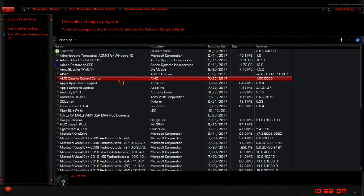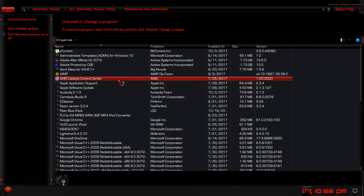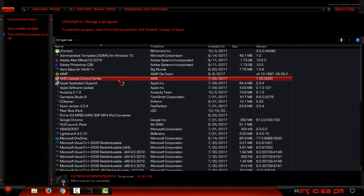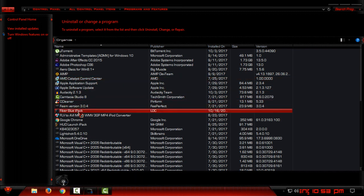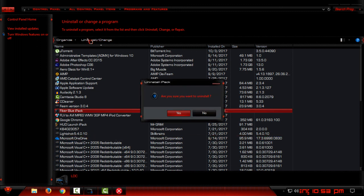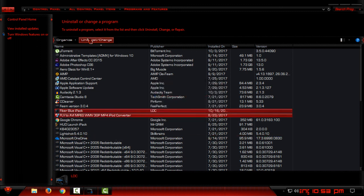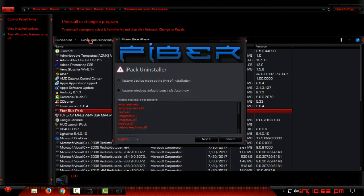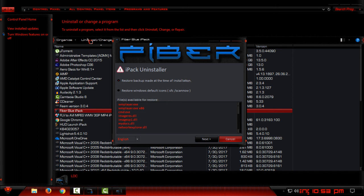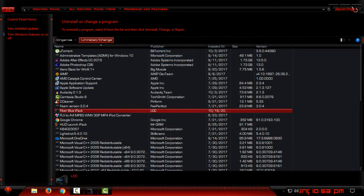And here find the Fiberblue icon pack, go to uninstall, click yes, and here choose first option, then go next. And it will be uninstalled in under two minutes, and that's it.